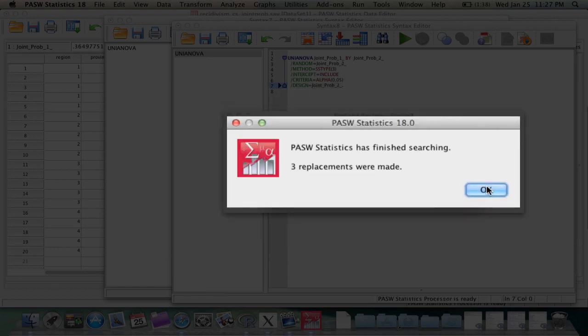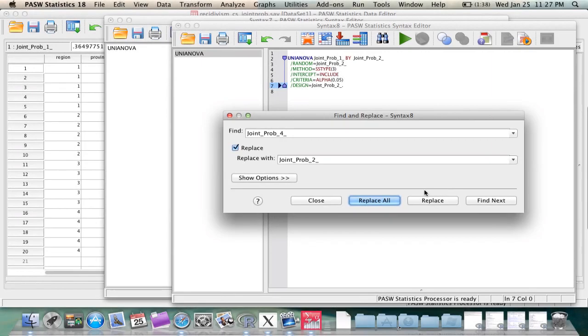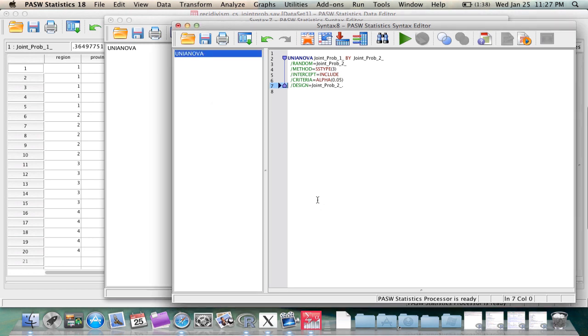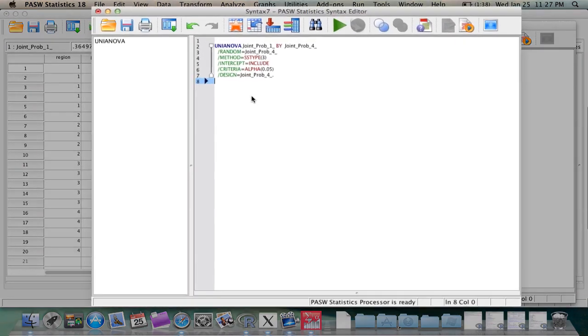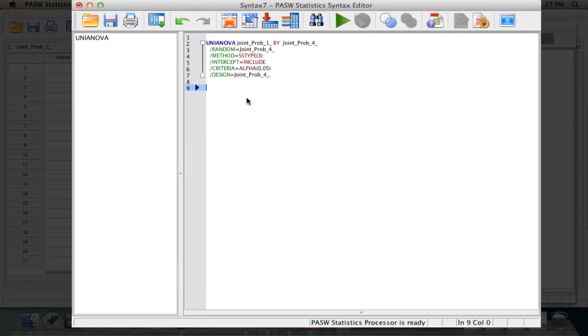And you see we have the new analysis. At that point, you can then cut the new analysis out of the new syntax window and paste into the original window, having both in one syntax window.